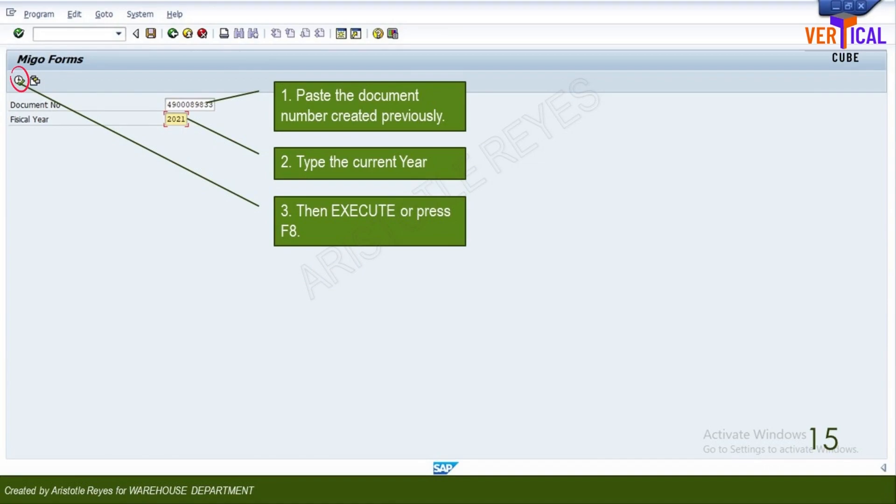Type in or paste the material document number in the first field. Type the current year. Click execute.